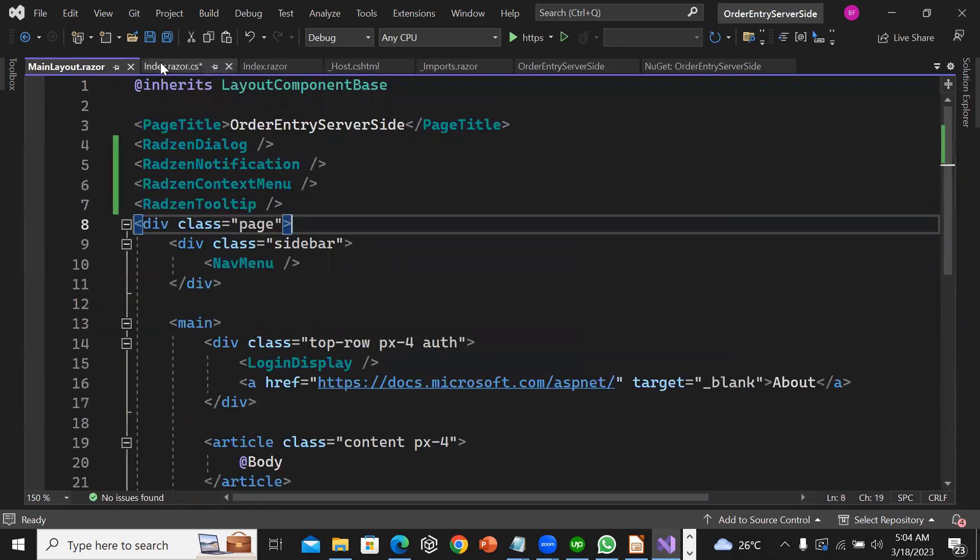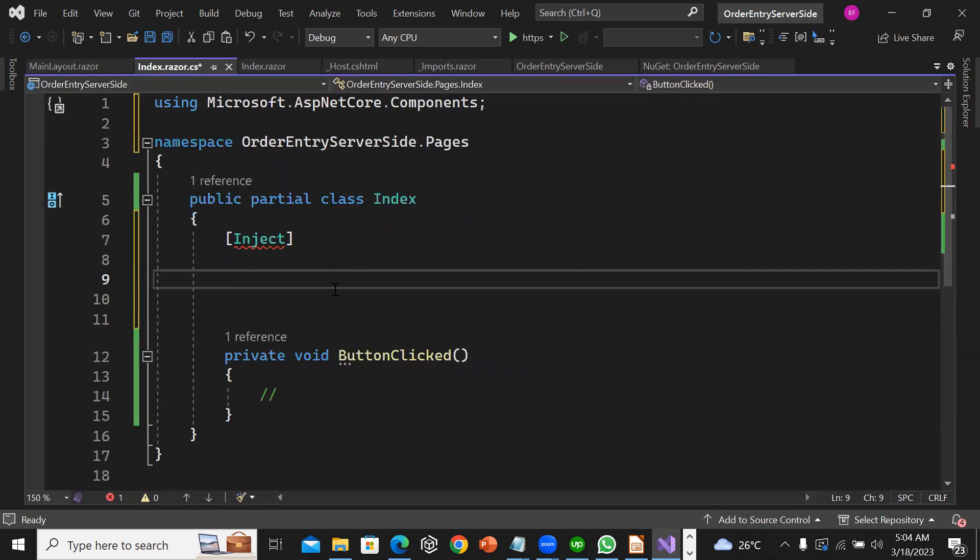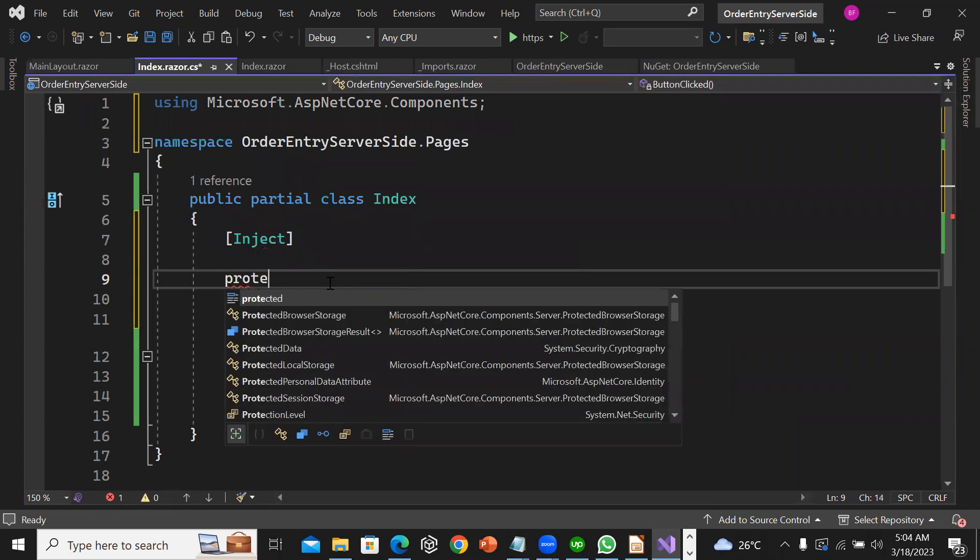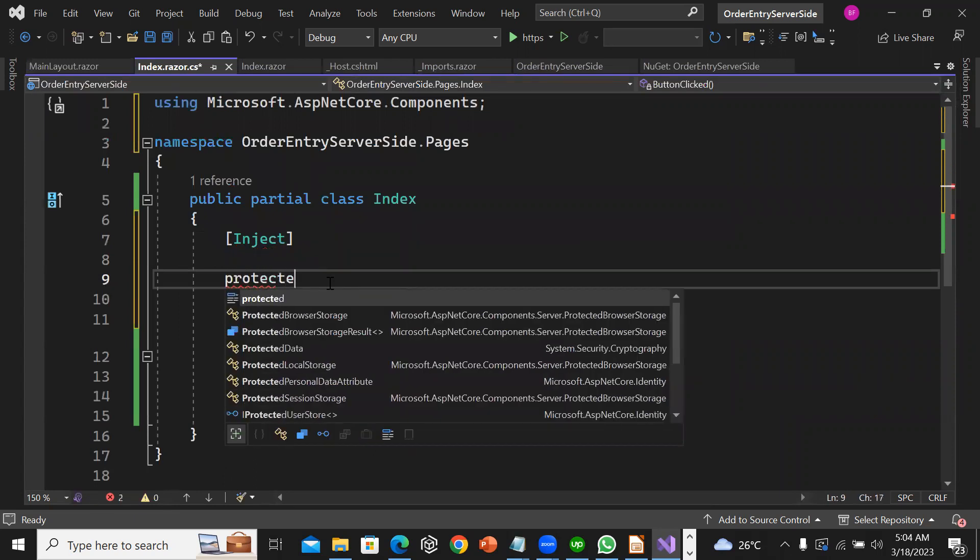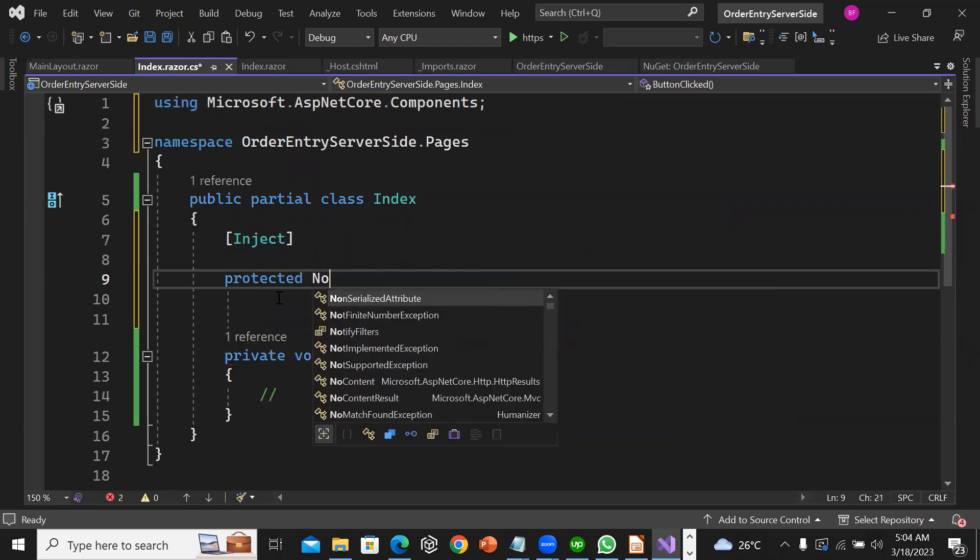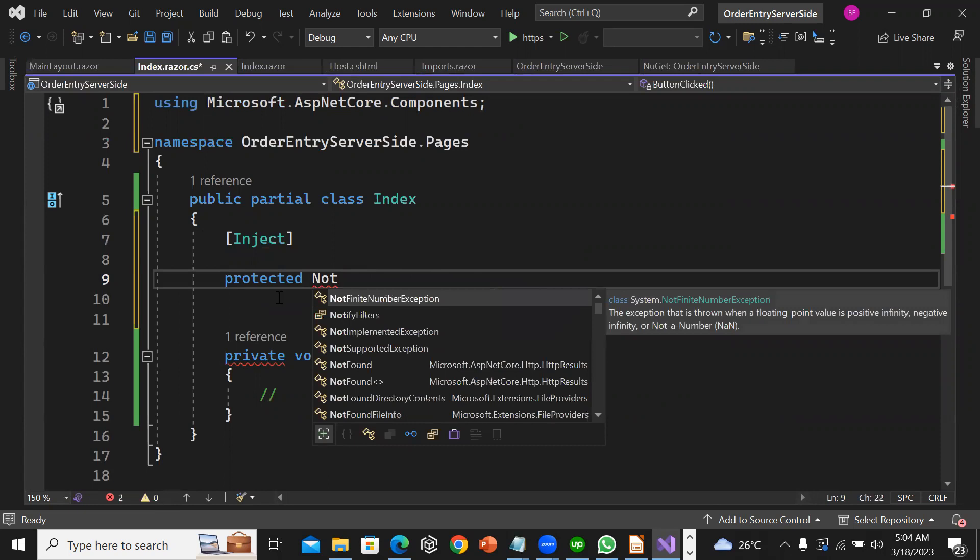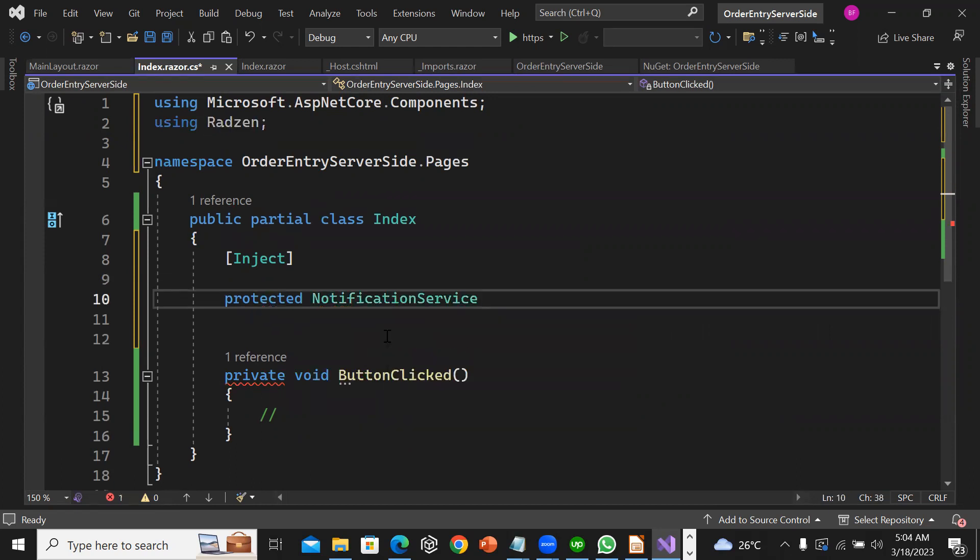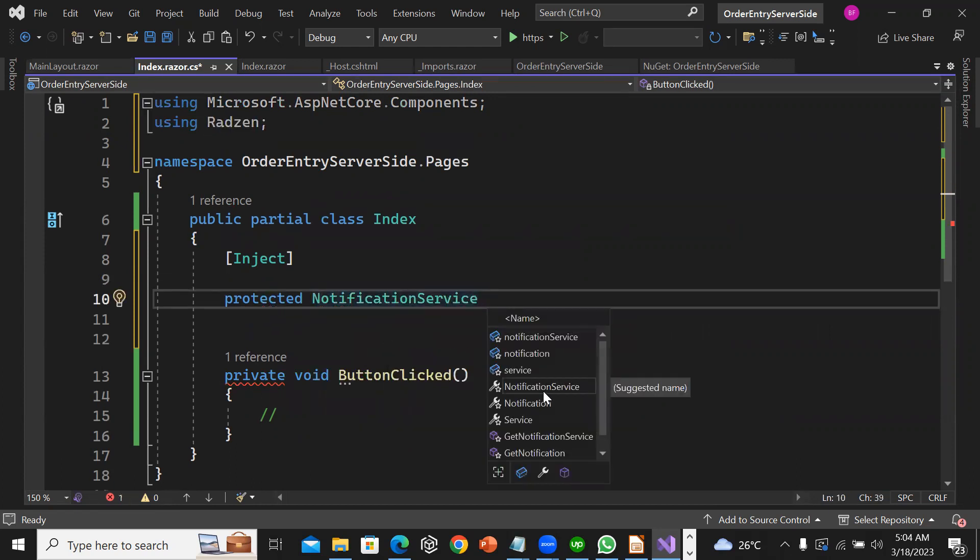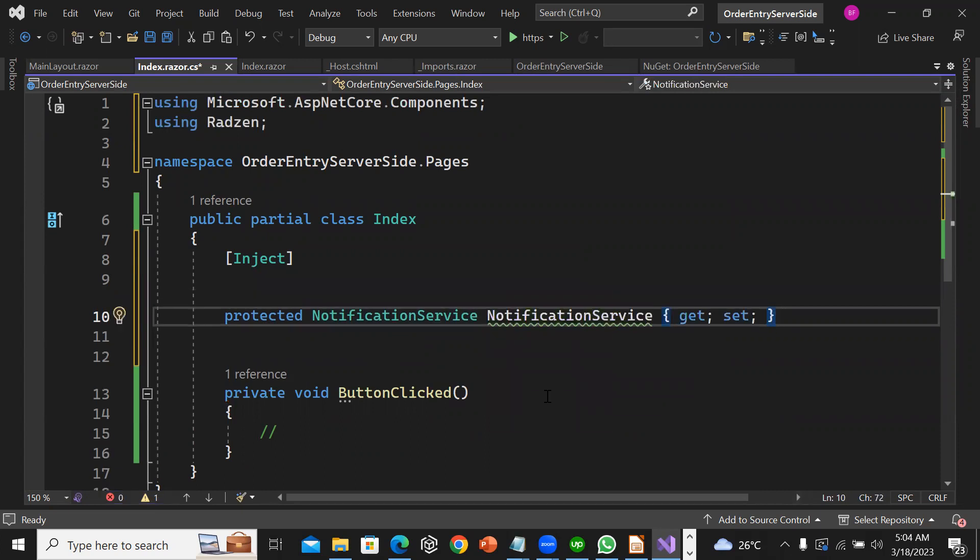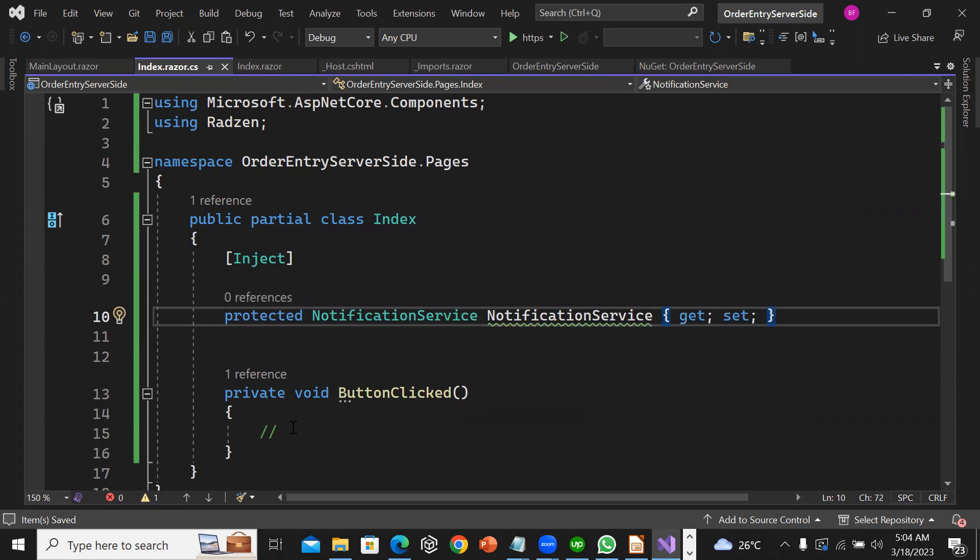Now I'm going to get a protected NotificationService property with get and set.